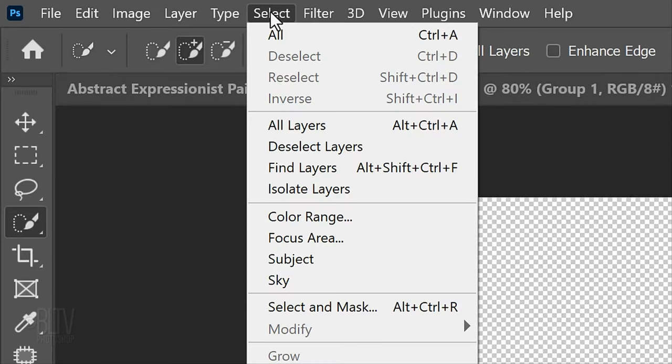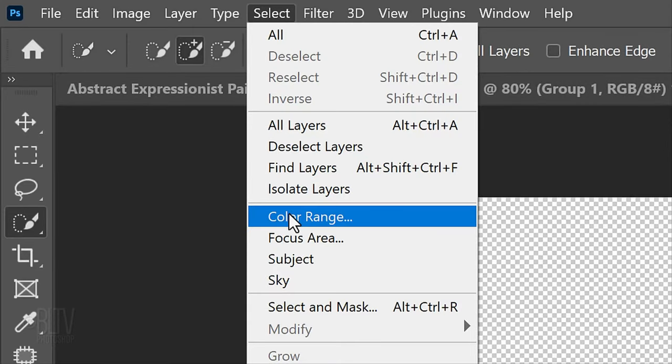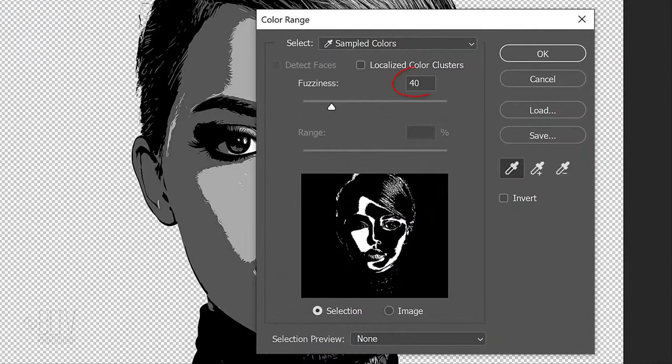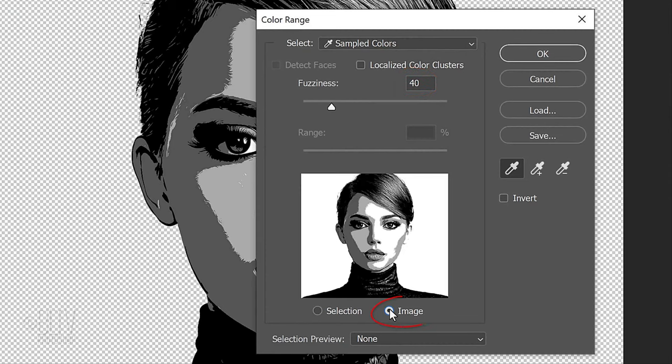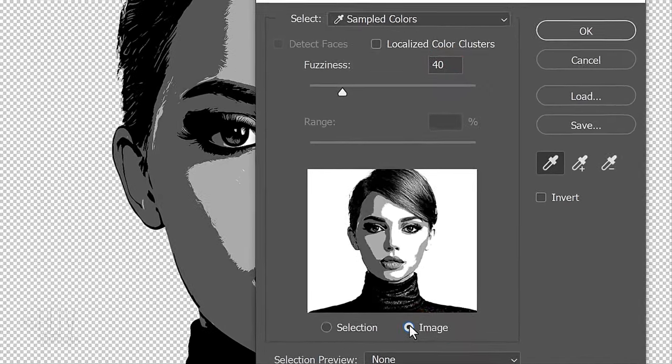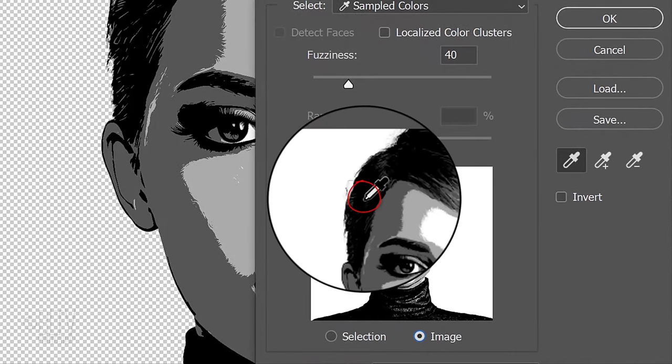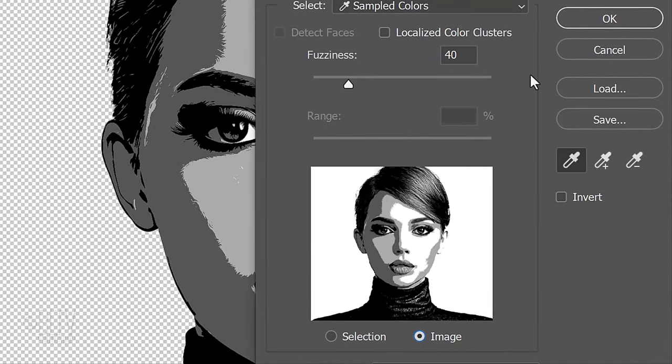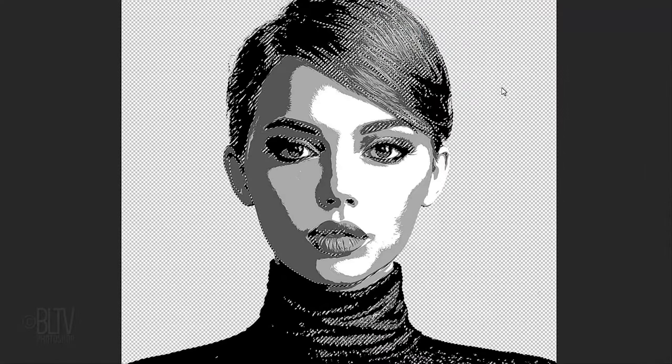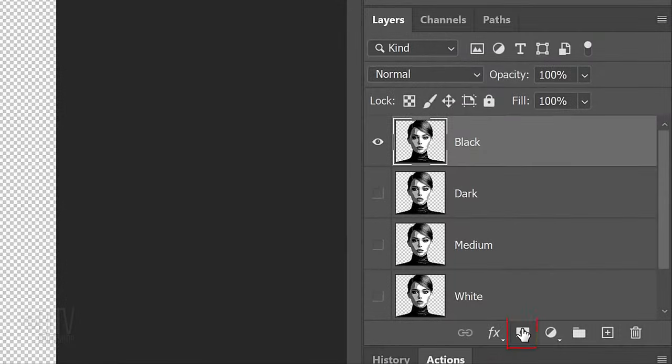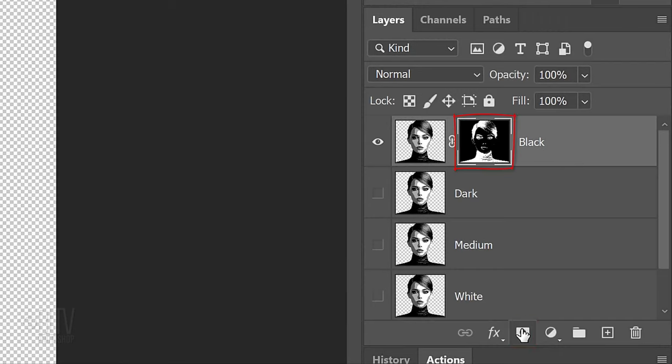Go to Select and Color Range. Make the Fuzziness 40 and tick Image. Click any black area and click OK. This selects just the black shapes of our image. Click the Layer Mask icon to make a layer mask of the selection.